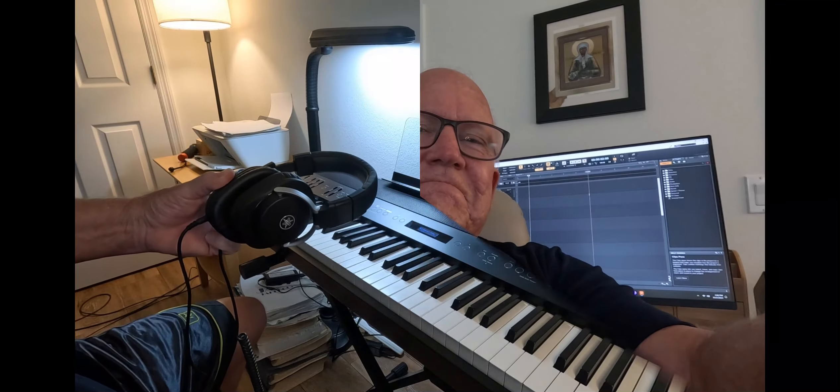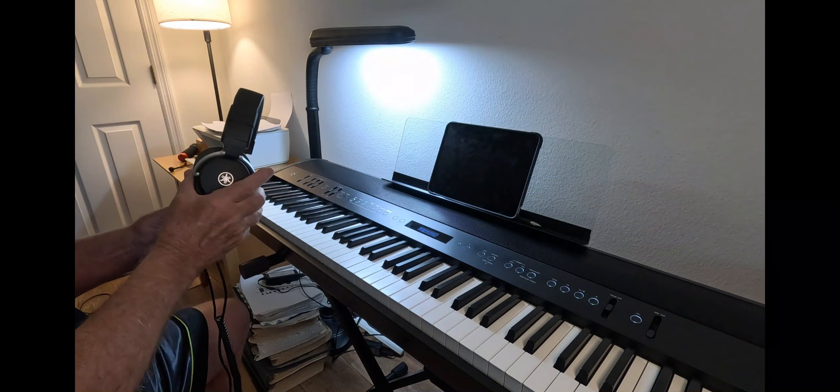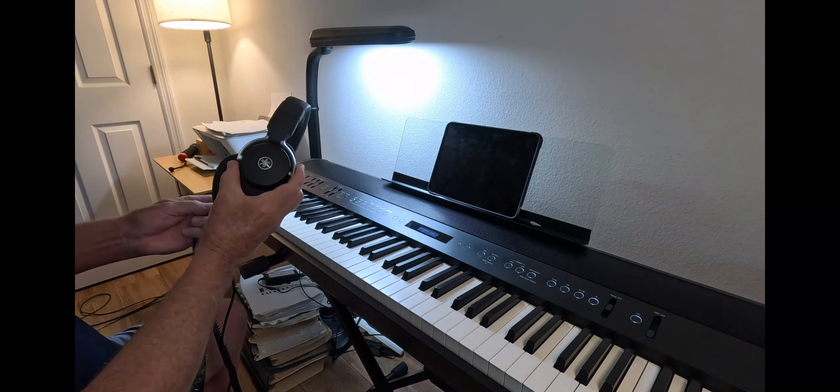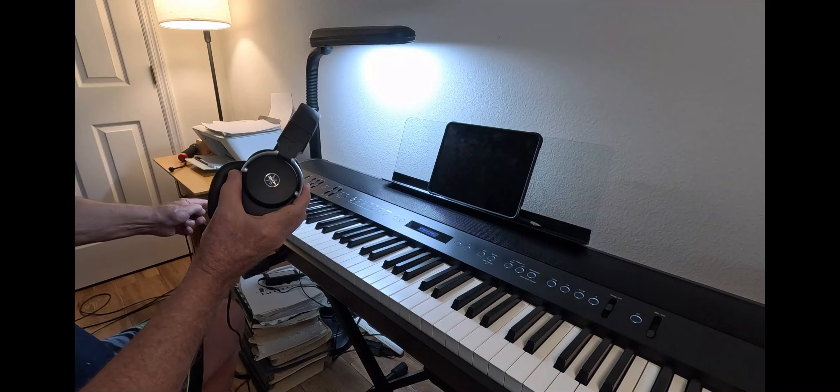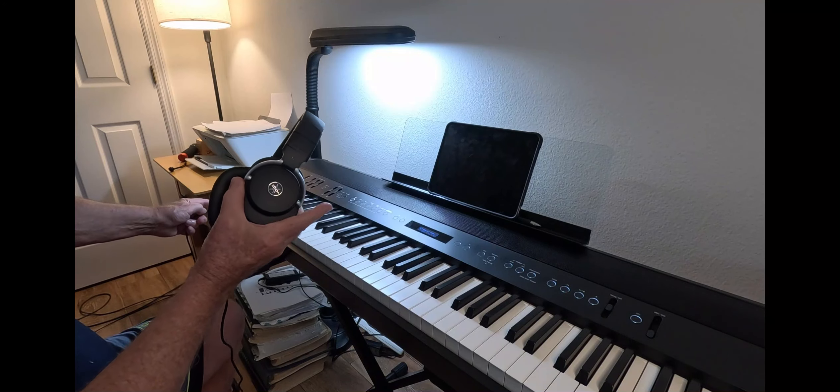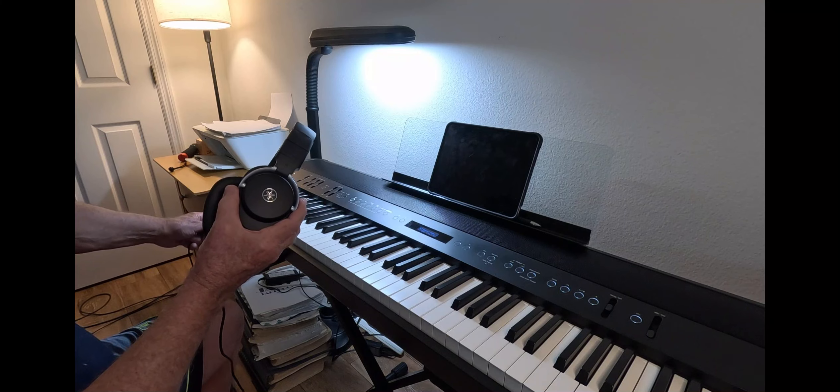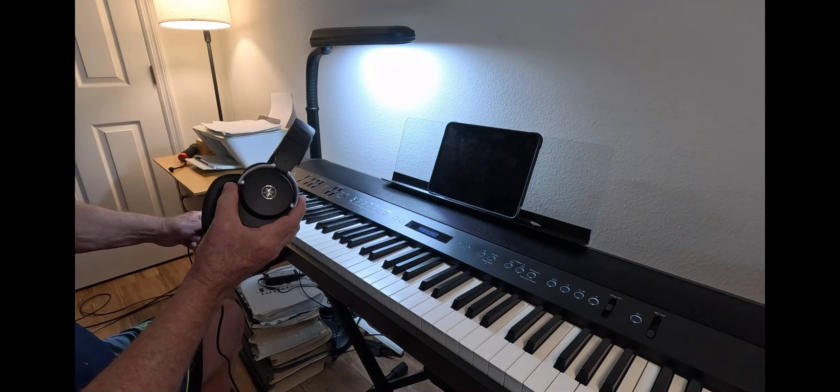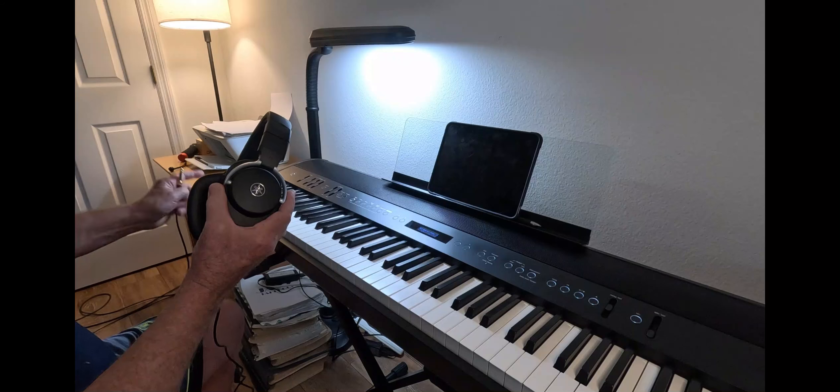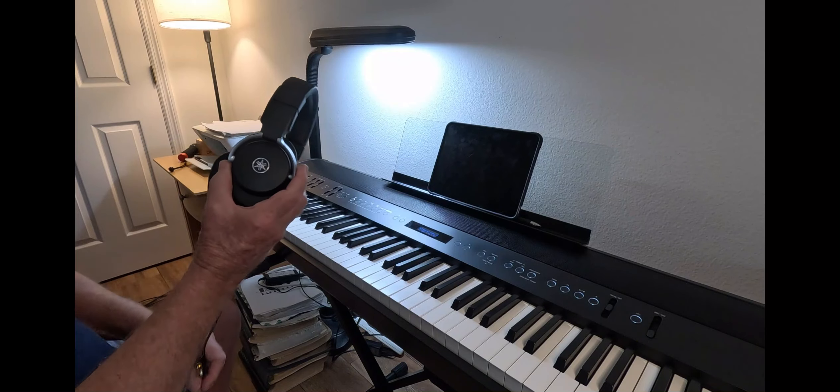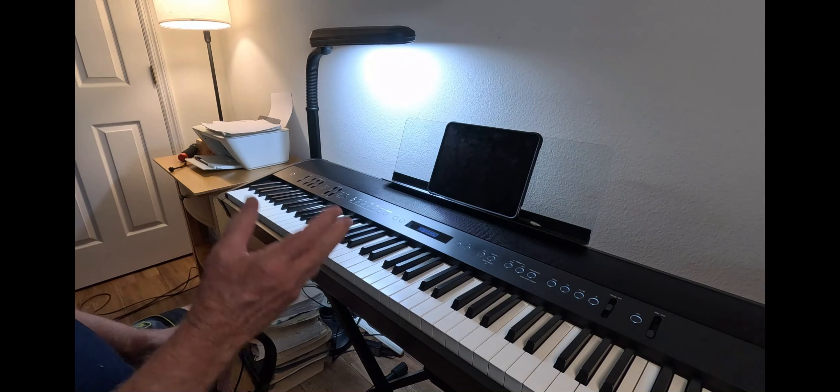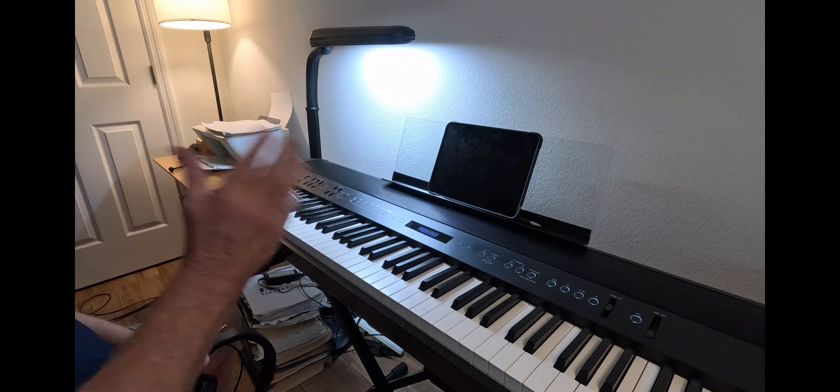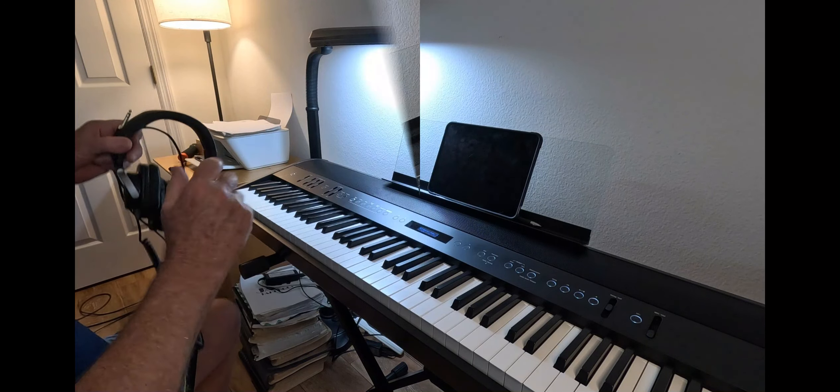Now this instrument has a one-quarter inch headphone jack, which is right here, for private listening. And it also has the smaller one right below. So you have two right here in front. This also has Bluetooth connectivity as well.